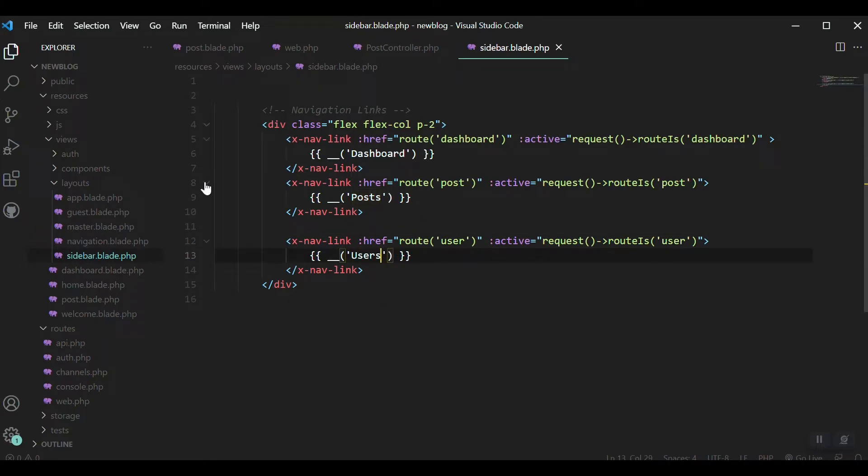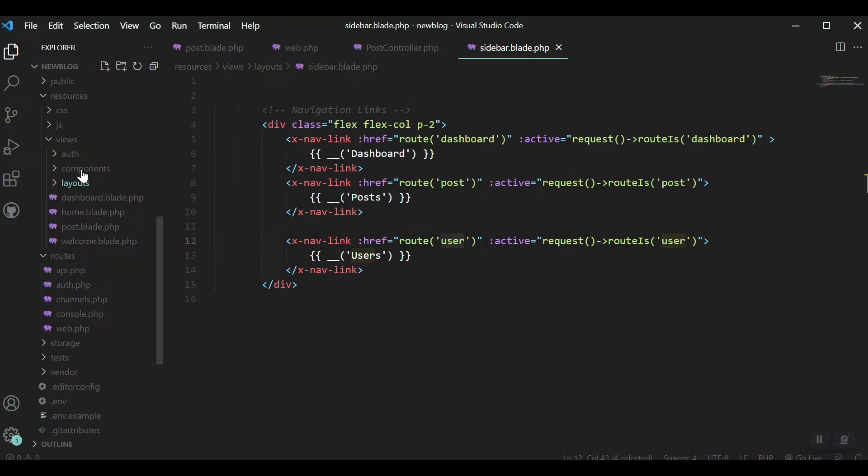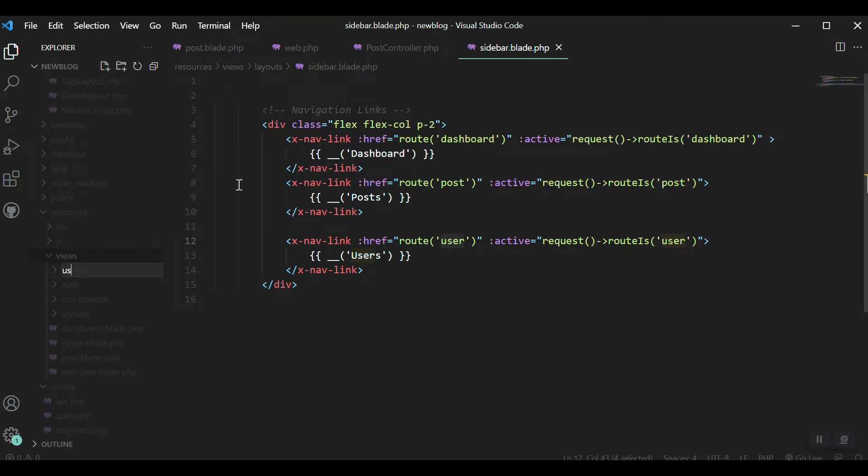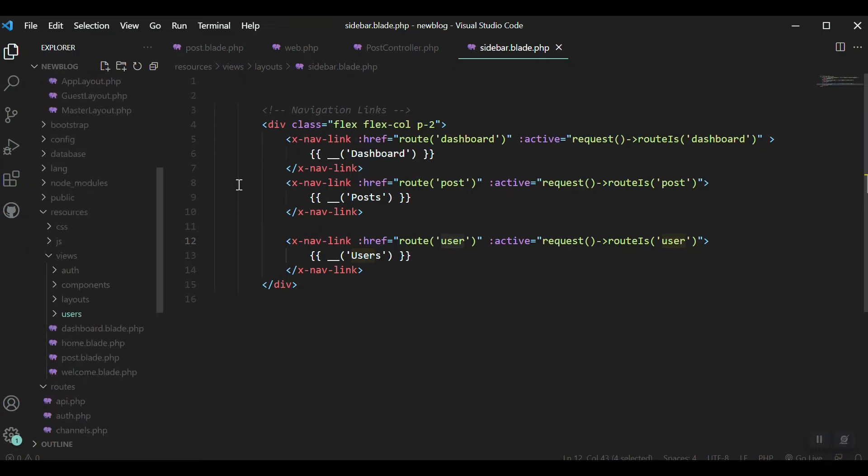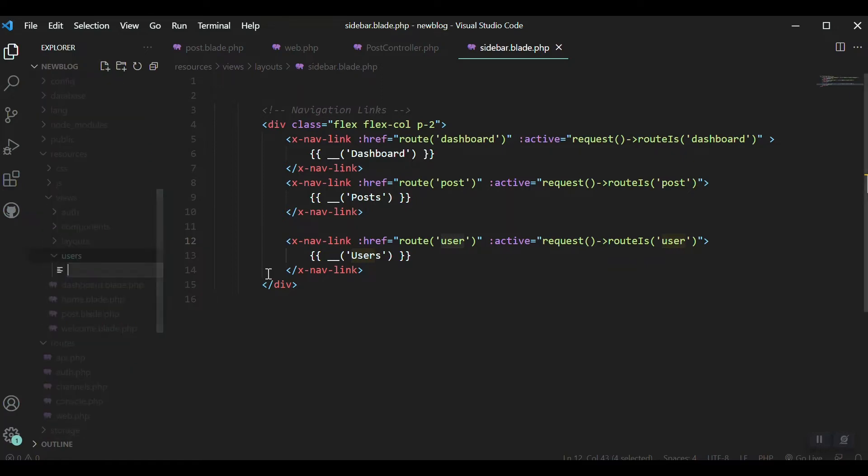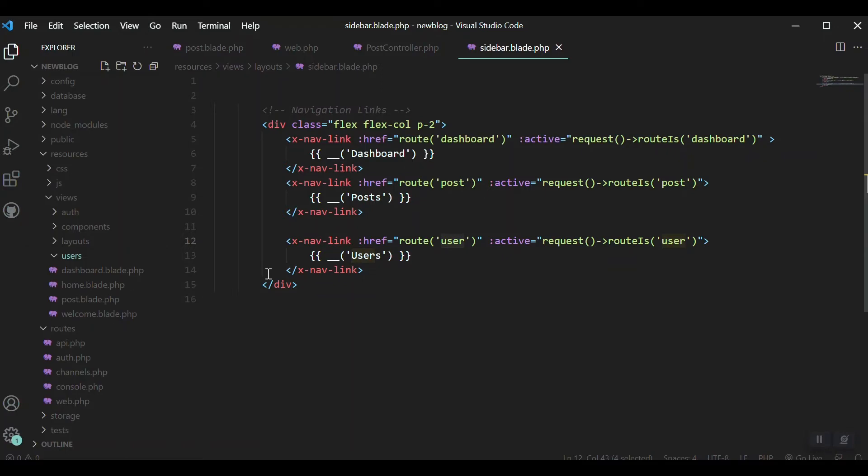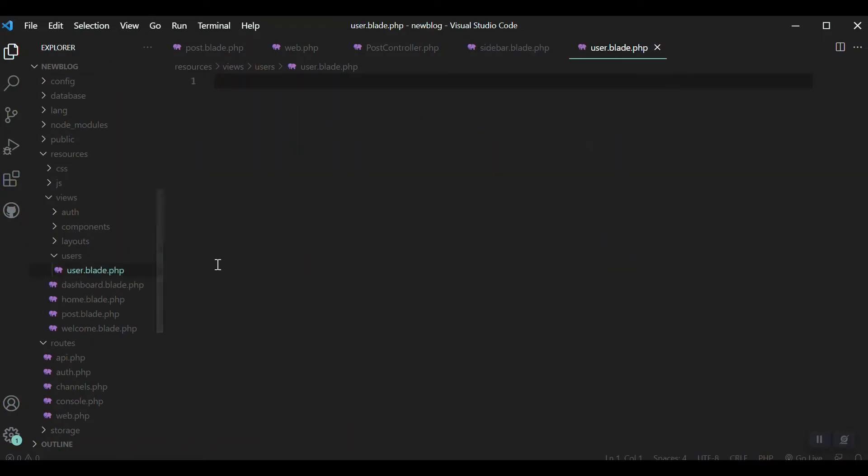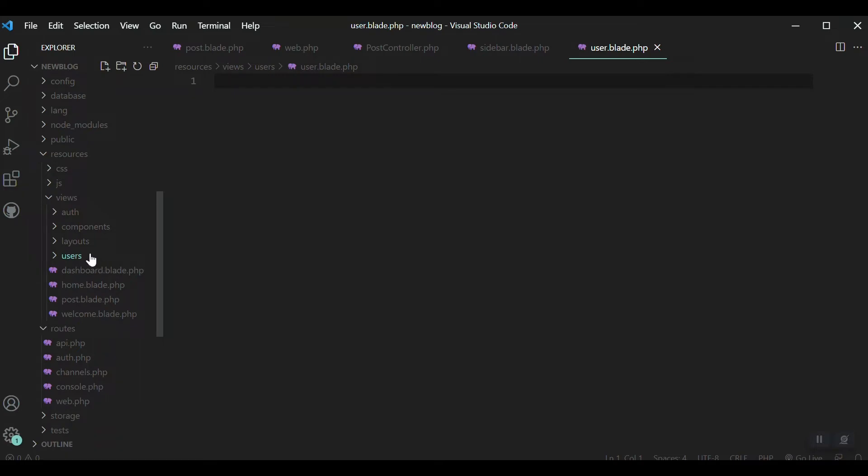Now we need to create the view. Coming to the view section, I'm creating a folder for our user section called 'users'. Inside the users folder, I'll create a new file: user.blade.php.